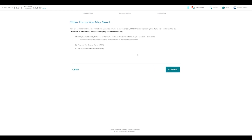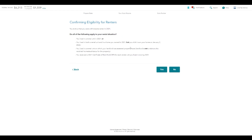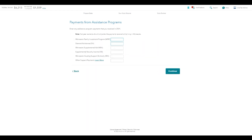It's going to ask if there are any other forms you might need. An amended tax return — if you had to make a change for some reason, you would need this. Or a property tax refund — in the event that you paid property tax, or if you're a renter and have a certificate of rent paid, that would also apply to you. I'm going to say yes, we've rented — property tax refund. You get to say here whether you're a renter, homeowner, mobile homeowner, nursing home, or adult foster care resident. I'm going to say a renter. Make sure everything makes sense and hit yes. If you receive any assistance programs, enter those amounts — you would have gotten a form from those programs.